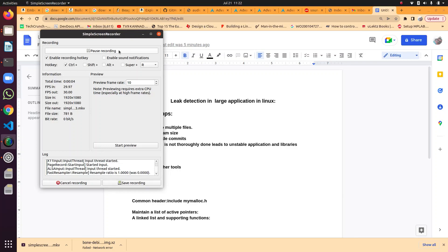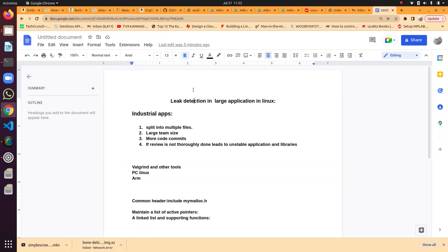Hi friends, after a long time I am recording these sessions. There is one interesting topic I found and it is a general issue in most of the industrial applications — that is memory leaks, and this memory leak leads to instability in the application.